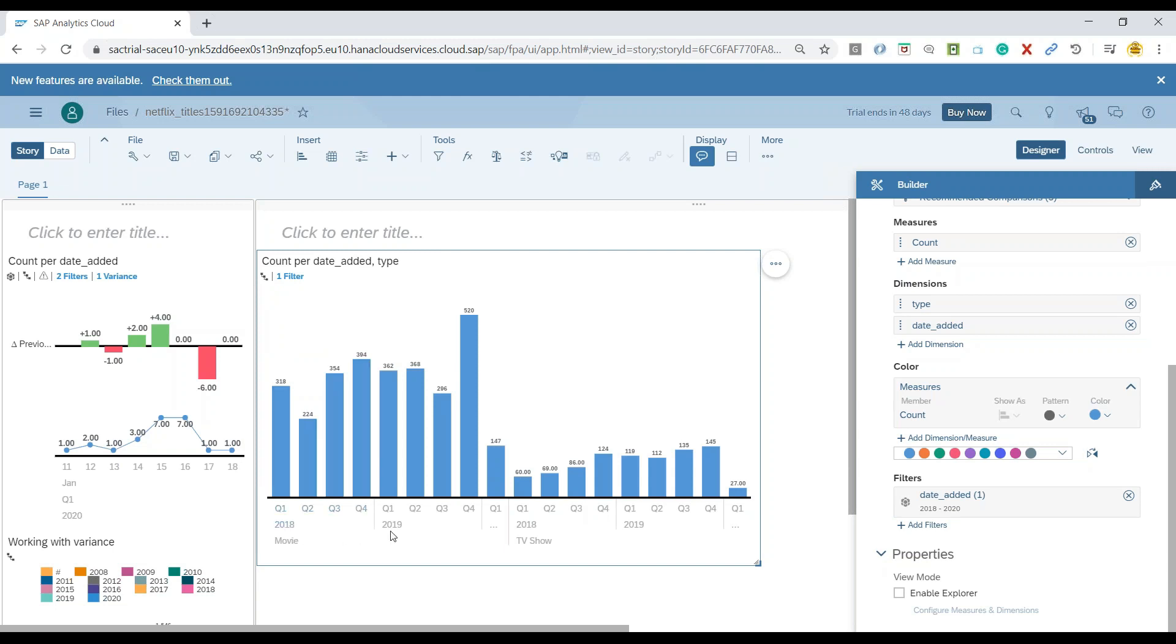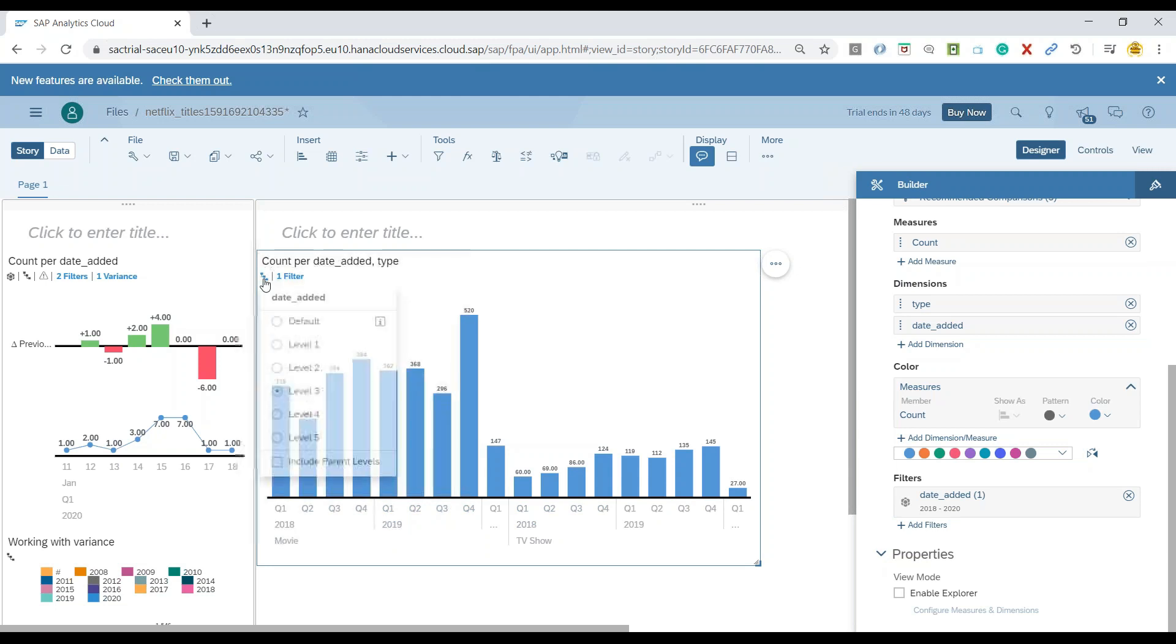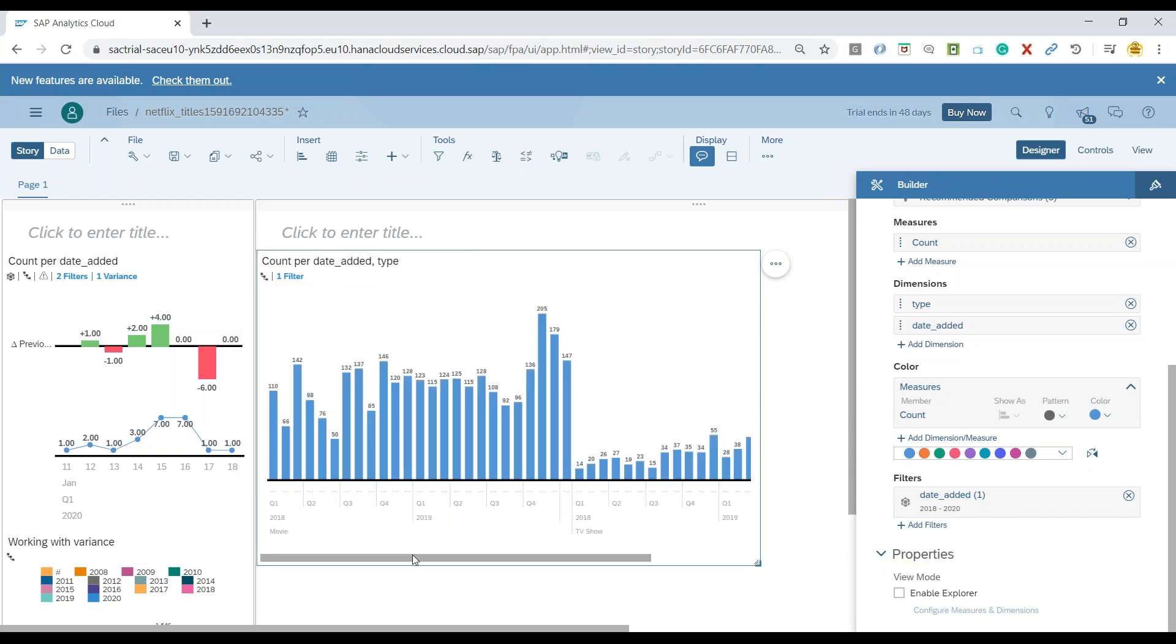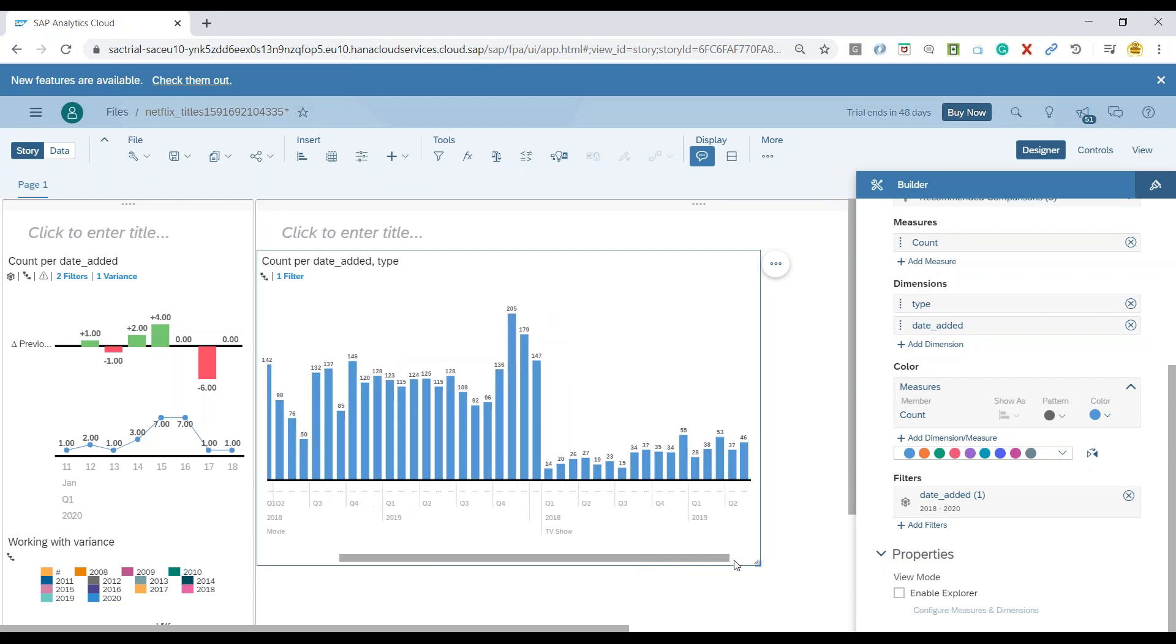We can further drill down to level three and now you can see it is showing for 2018, 19 per quarter. Let's also further drill down to level four and now you can see it is showcasing for all four quarters across all the years in our chart.